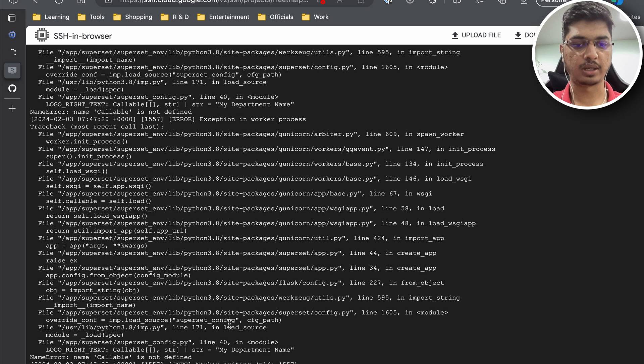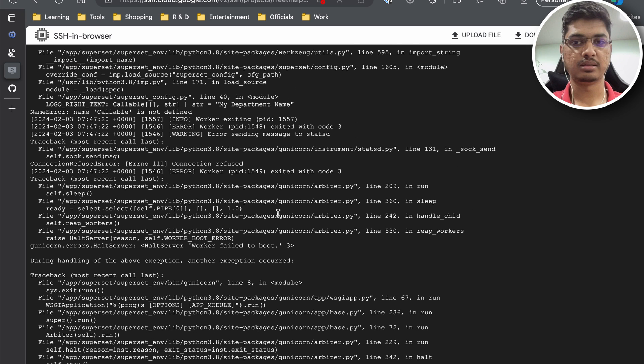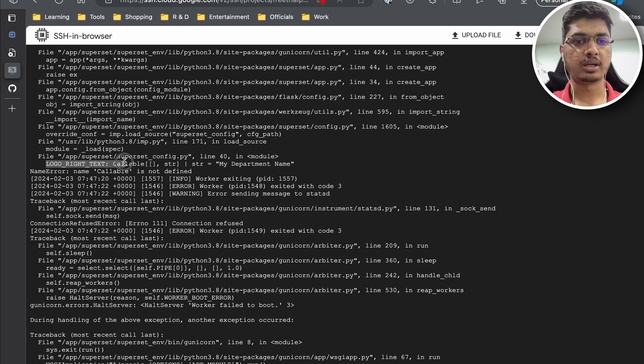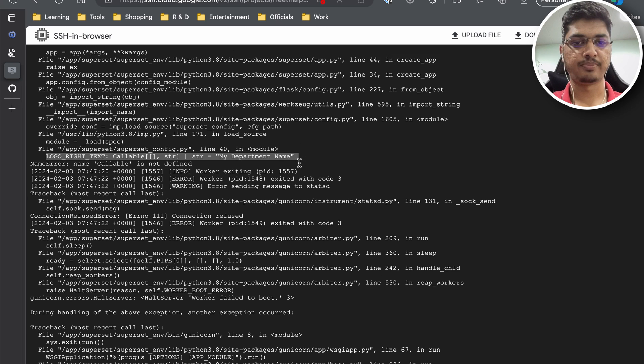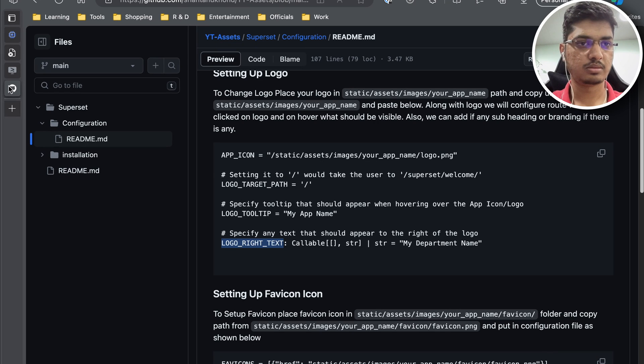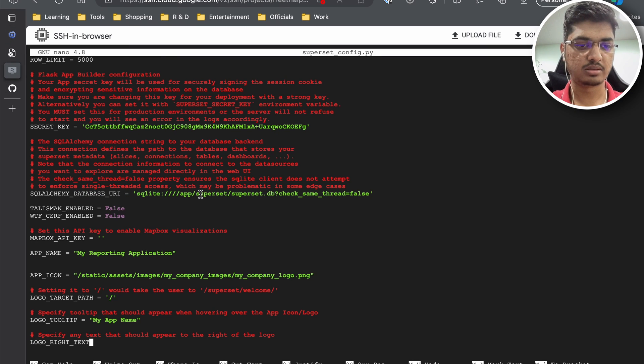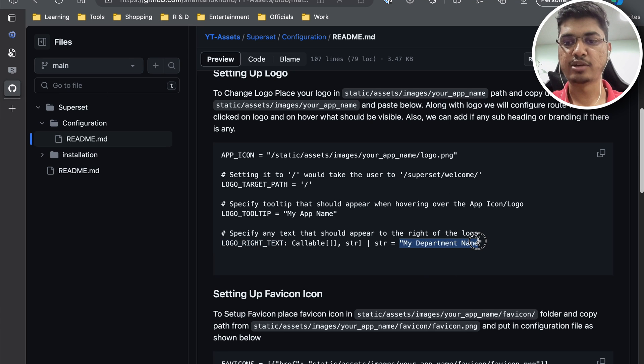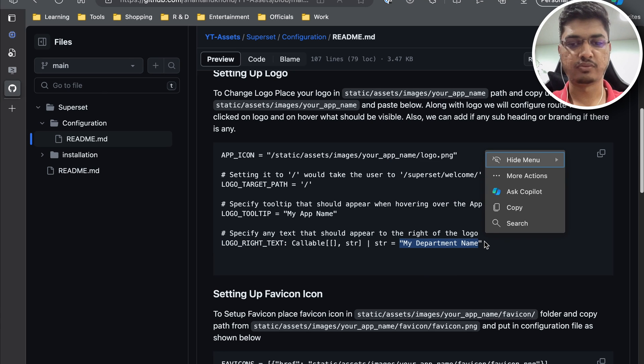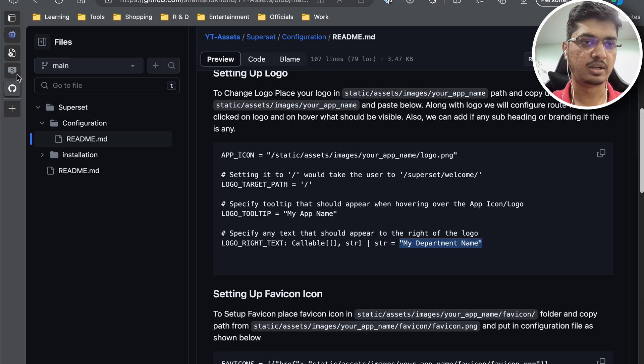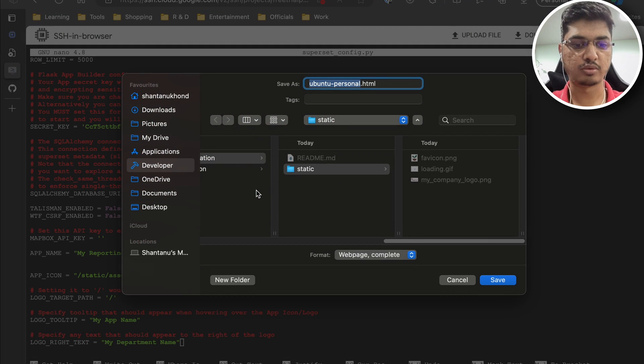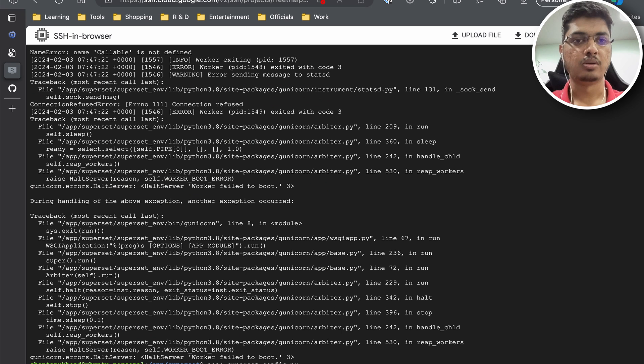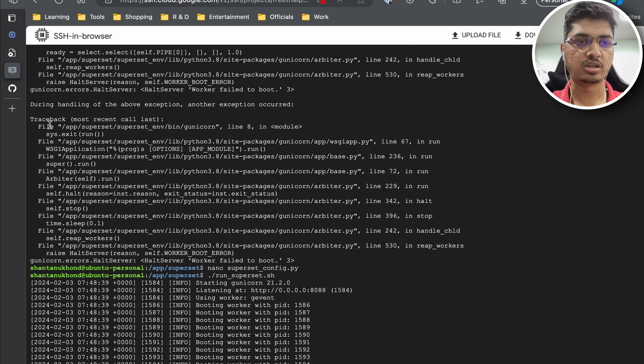What it says is that logo write text, something is wrong with string my department name. Let's try this. When I copied it from this configuration file I copied declaration as well. I was thinking about why I'm placing that one. Let's run it again and check.